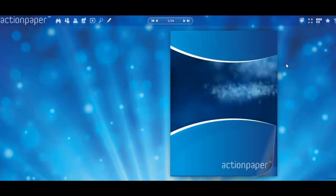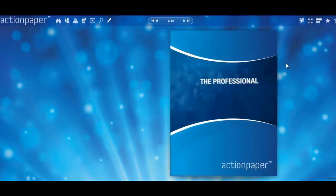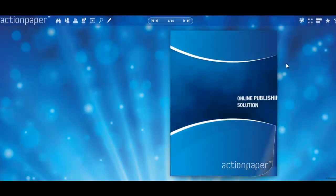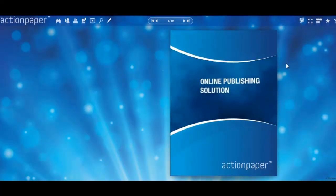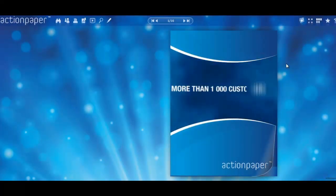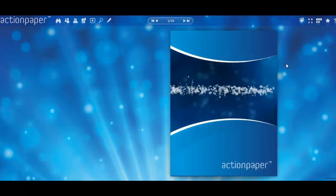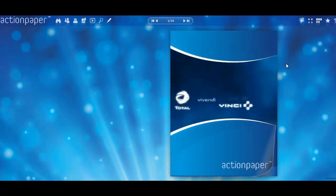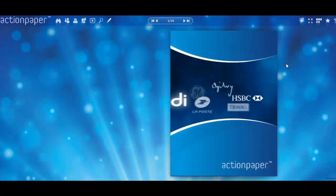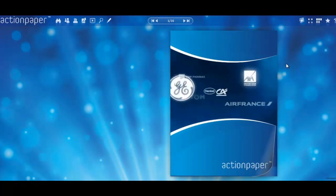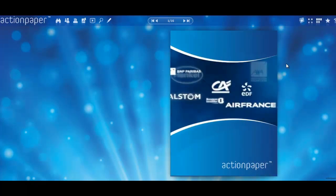Hello! Today I will introduce you to what is Action Paper and how it can help you convert your PDF files into amazing and interactive digital publications.